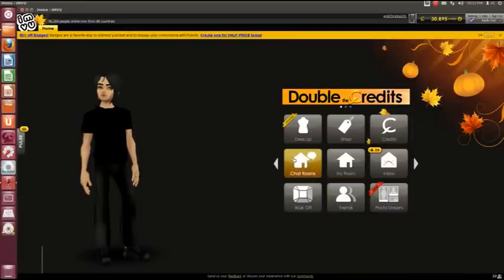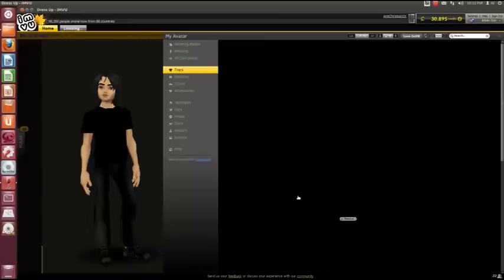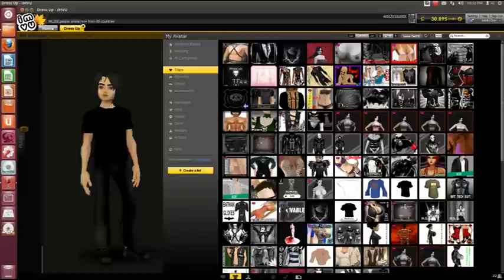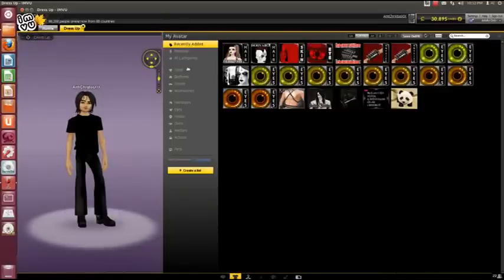We've loaded up IMVU. First of all I'm just going to put on one of my outfits.